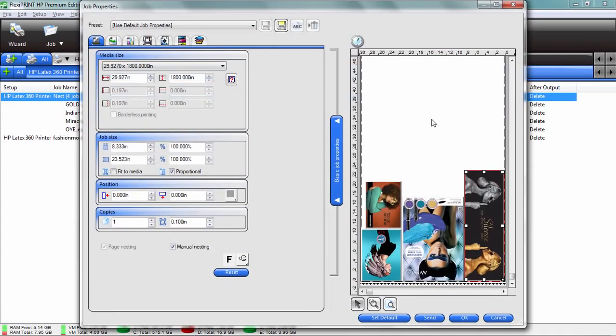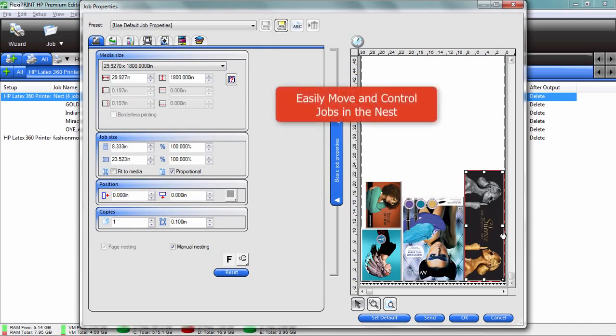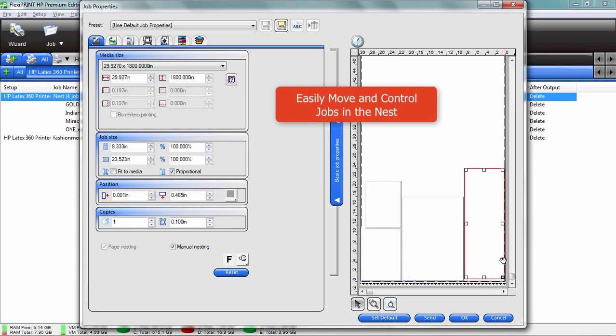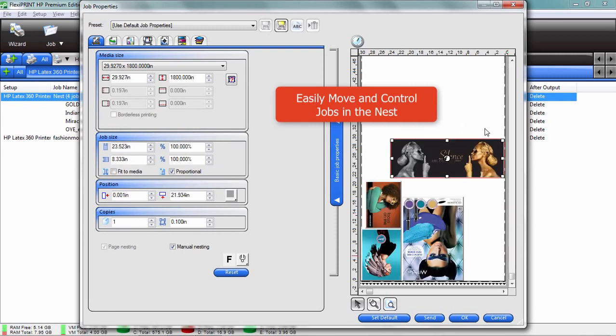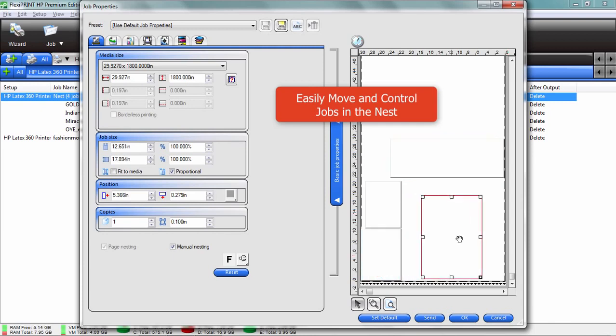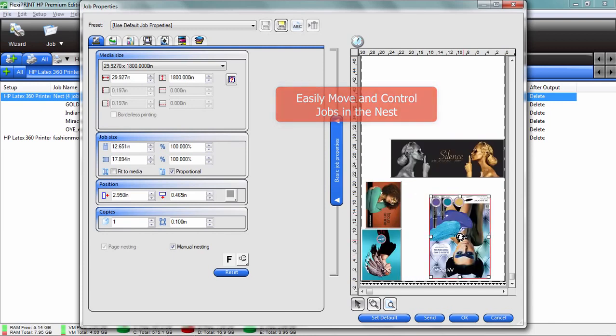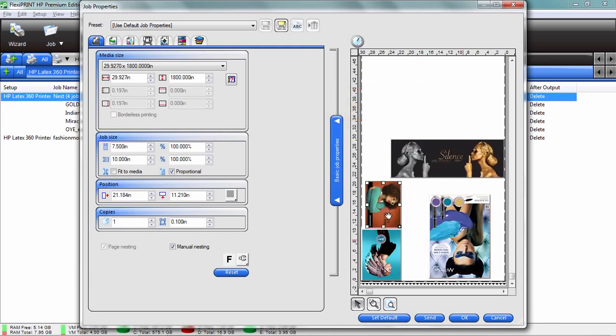That's really what flexi print's about, is working quick and not wasting material. Now you're not obligated to keep the nesting that you see on the screen here. Really what you can do is I could just move this job if I wanted to, I could rotate that job, and I can actually form my own nesting if I want to.